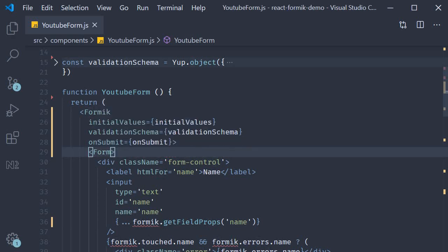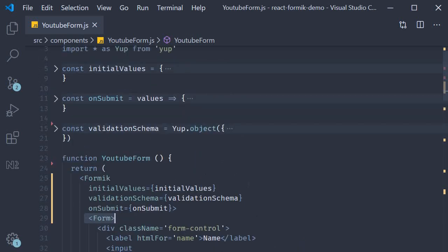Now we are able to do this because the Form component is a small wrapper around the HTML form element that automatically hooks into Formik's handleSubmit method. So the Form component helps us by automatically linking the onSubmit method to our form's submit event.